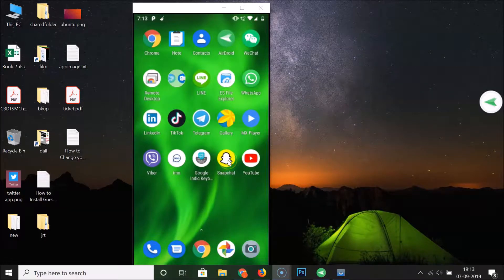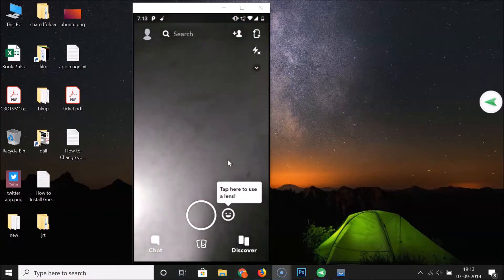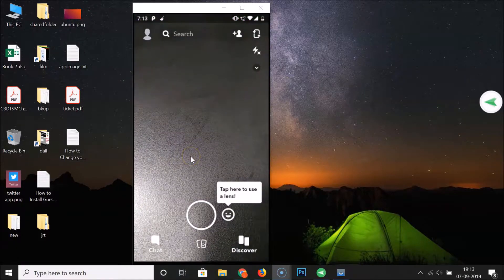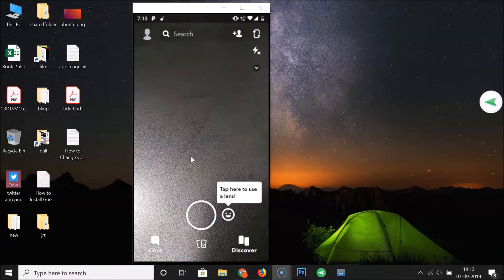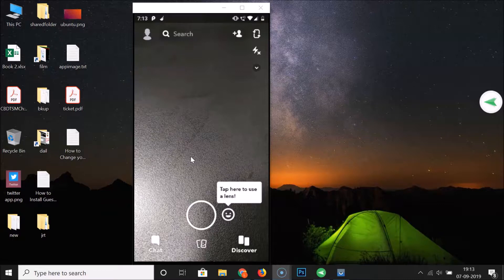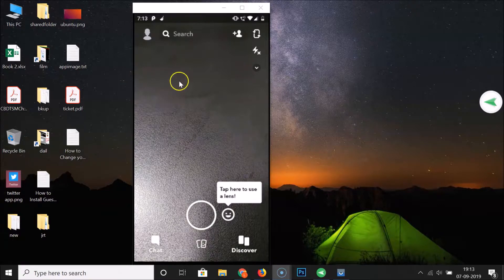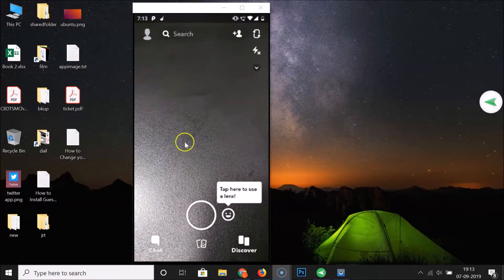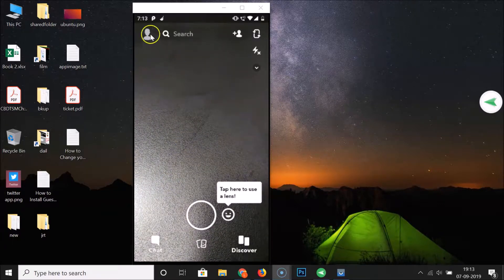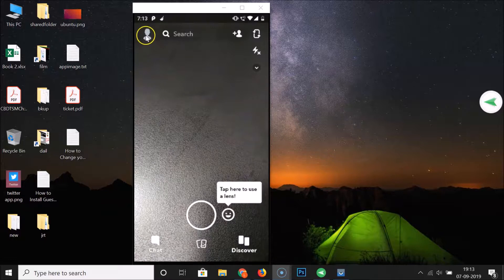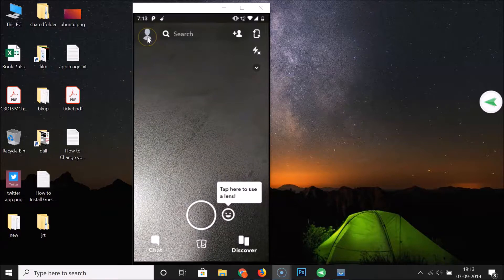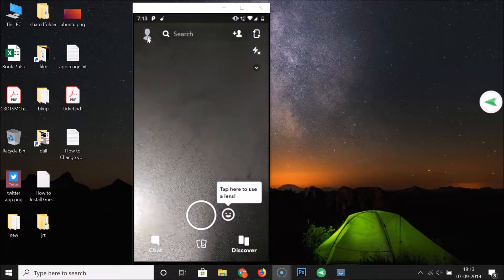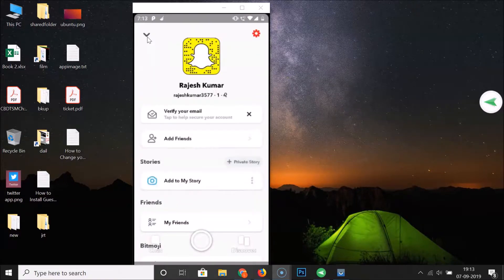Tap on it to open it. You can see I'm already logged into my Snapchat account. If you haven't, just log into your Snapchat account. After that, you have to tap on your profile icon at the top left.